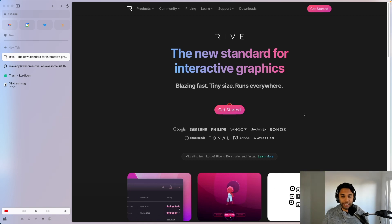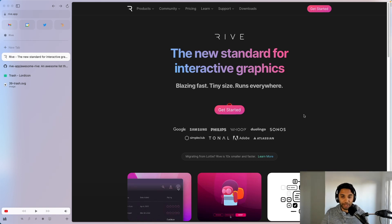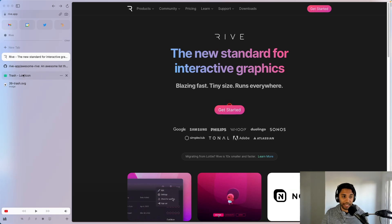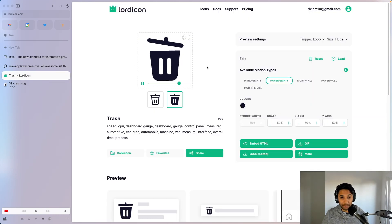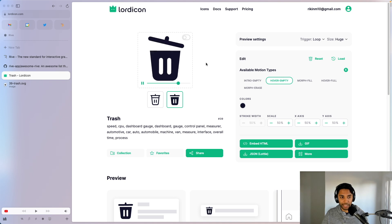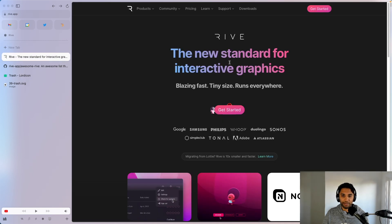The game plan is as follows. We're going to take an icon, namely this trash icon that we've been playing around with from Lord Icon, and we're going to bring it into Rive.